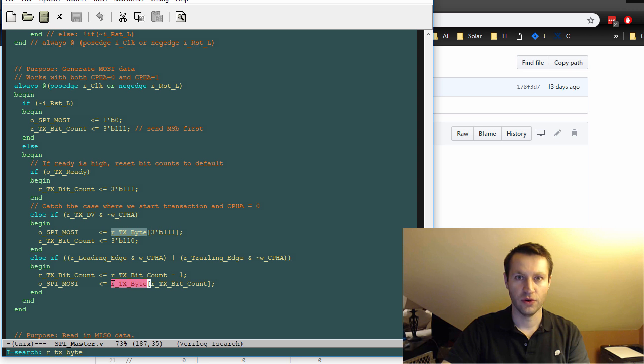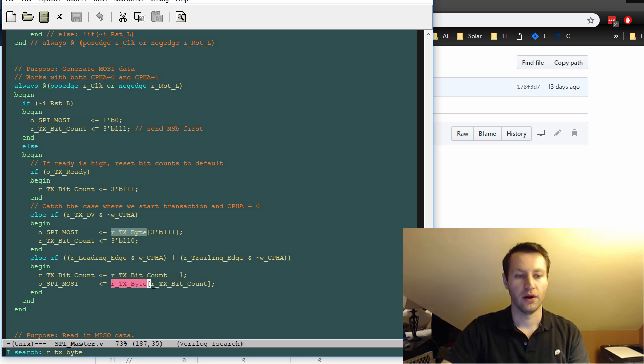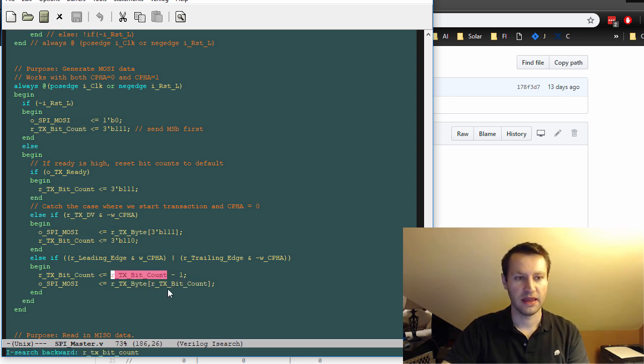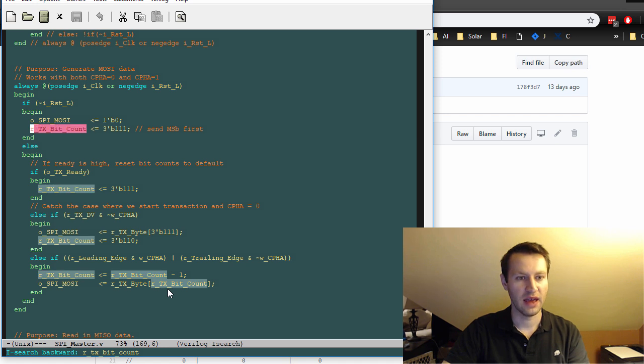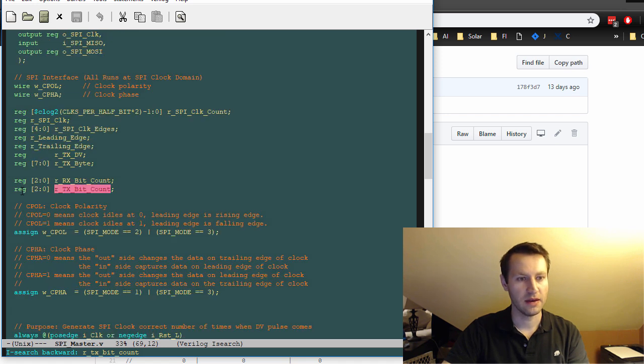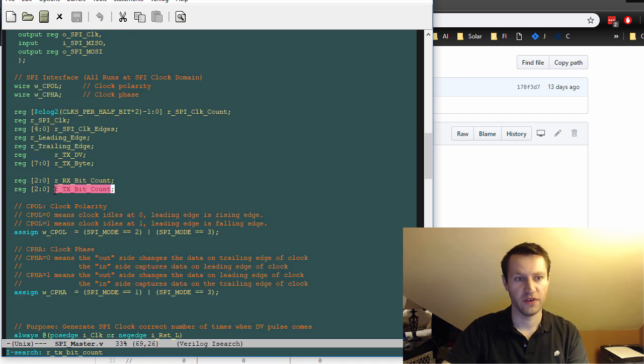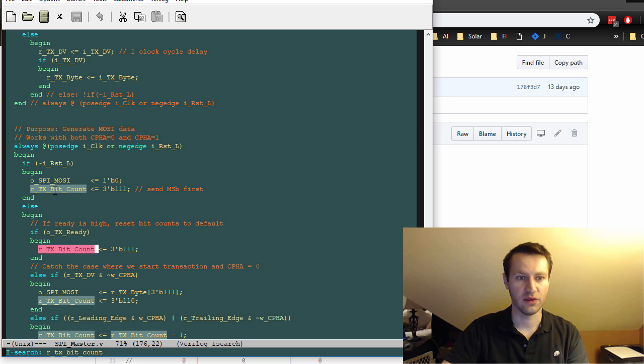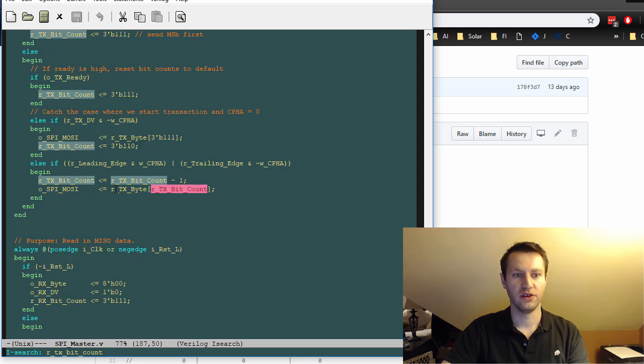So you can index into a register using some integer or some register count. So this RTX bit count is a three bit counter zero to seven. So that gives you eight values total.